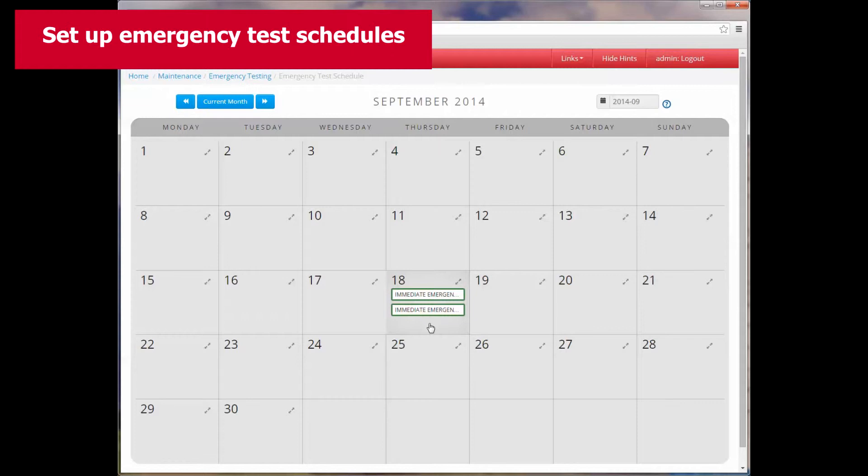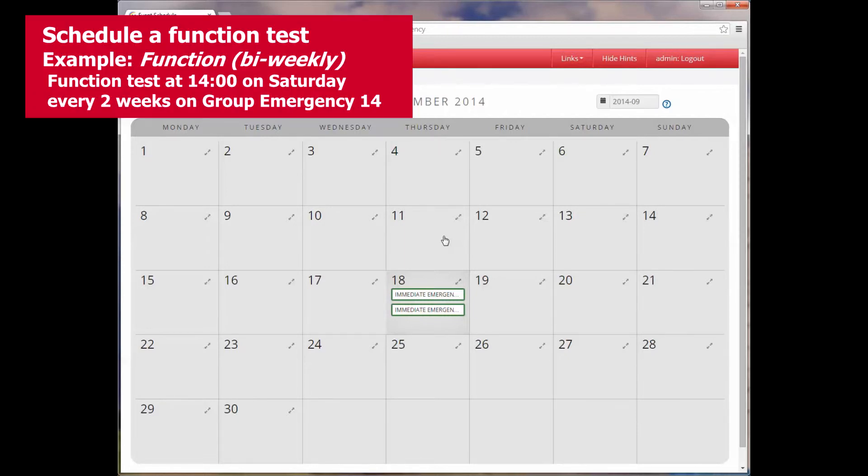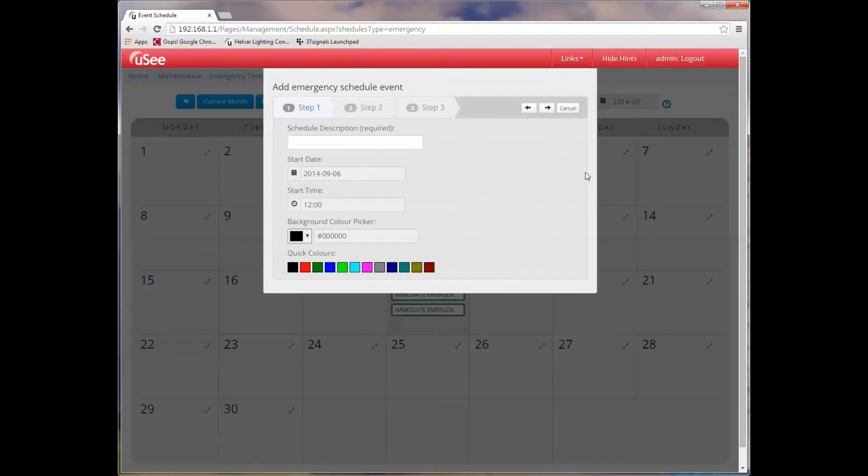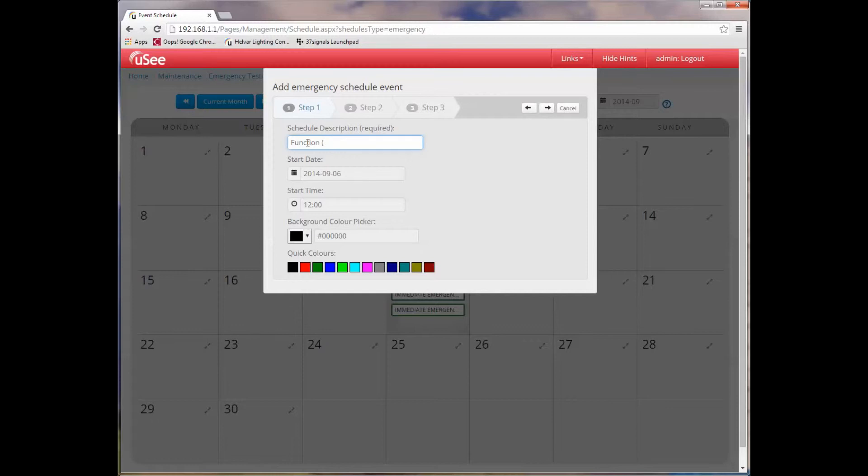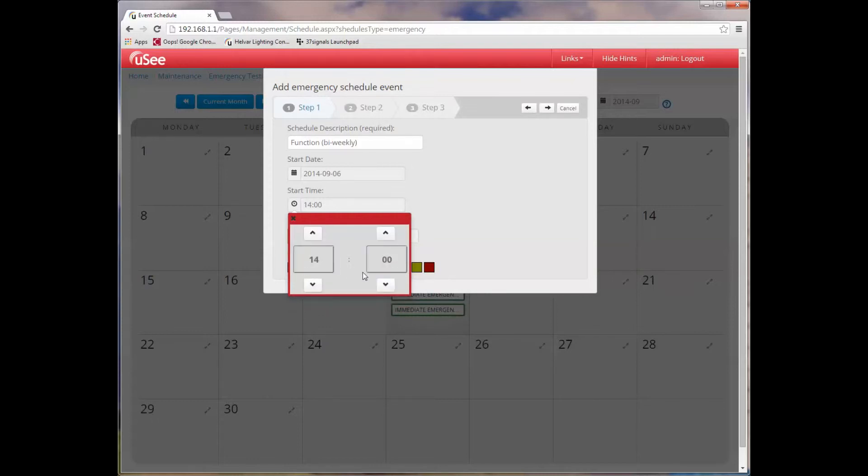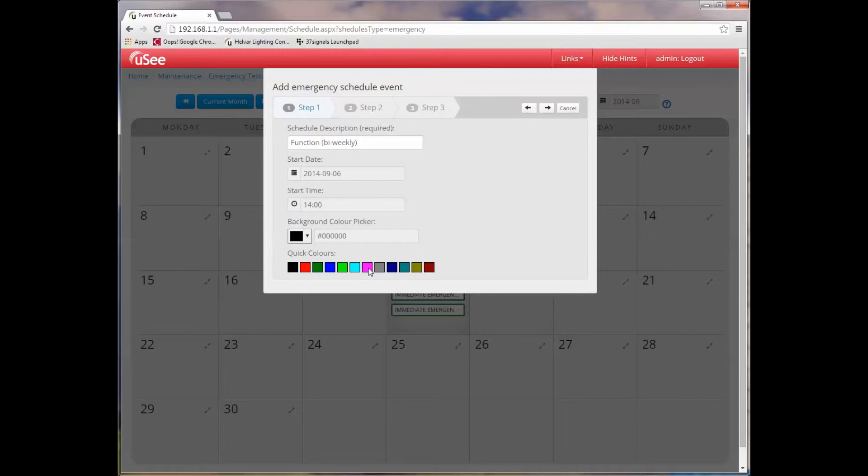So let's actually set up some emergency test schedules. I want to schedule my emergency test so it doesn't disturb people in the office environment. So let's start off by arranging a repetitive function test which will take place out of office hours. I'm going to start by selecting a Saturday within the month. I'm going to give this emergency schedule a meaningful name. I'm going to call it function, and I'm going to put in brackets it's bi-weekly. I've already got my start date as the Saturday. And because I don't expect people to be in the office on a Saturday afternoon, I can safely start this test at 2 o'clock in the afternoon. I'll give it a background color. In fact, we'll just use one from the picker, a quick pick color.